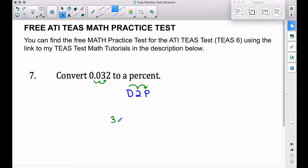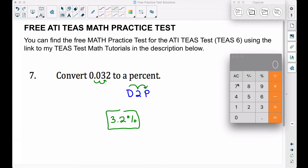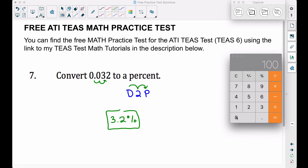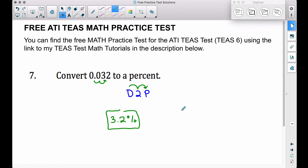Moving the decimal two places to the right gives us 3.2%. That's our answer. Mathematically, we can also multiply the decimal 0.032 by 100, which converts it to a percent — and we get 3.2. Don't forget your percent symbol.